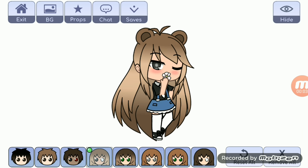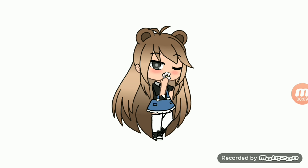Lo primero que tenemos que hacer para crear la intro es poner nuestro personaje en la postura que más queramos, con la cara que más queramos, y hacerle en el fondo blanco una captura de pantalla.